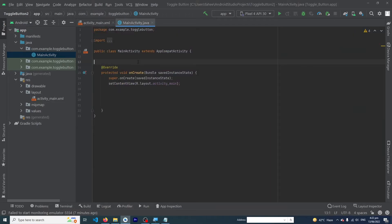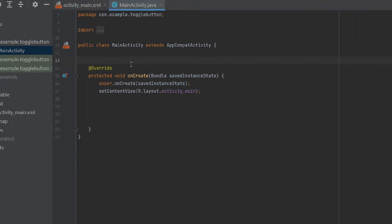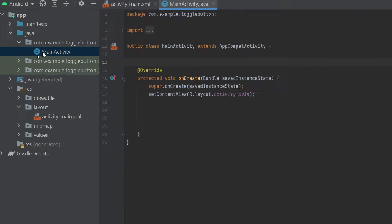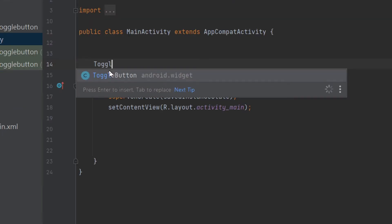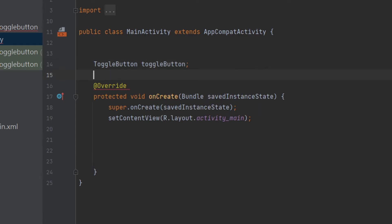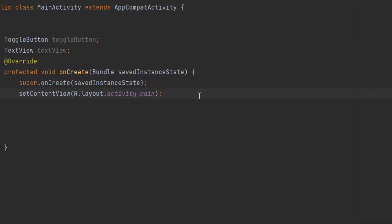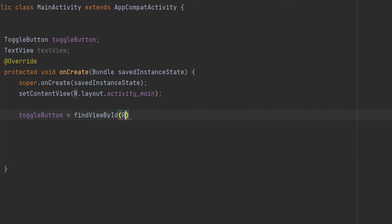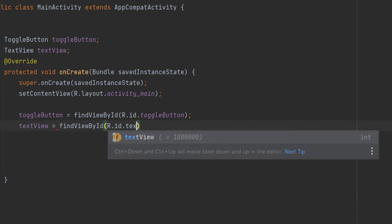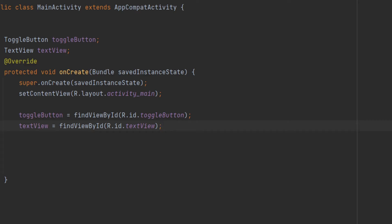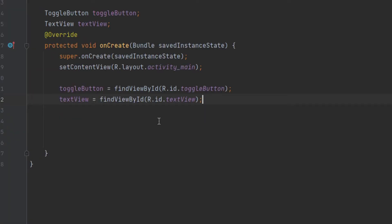I have opened my main activity. First of all we will declare and initialize our button and TextView. Type: ToggleButton toggleButton; and TextView textView; Inside our onCreate method we have to initialize them: toggleButton = findViewById(R.id.toggle_button); and textView = findViewById(R.id.text_view); We have now declared and initialized our button and TextView.